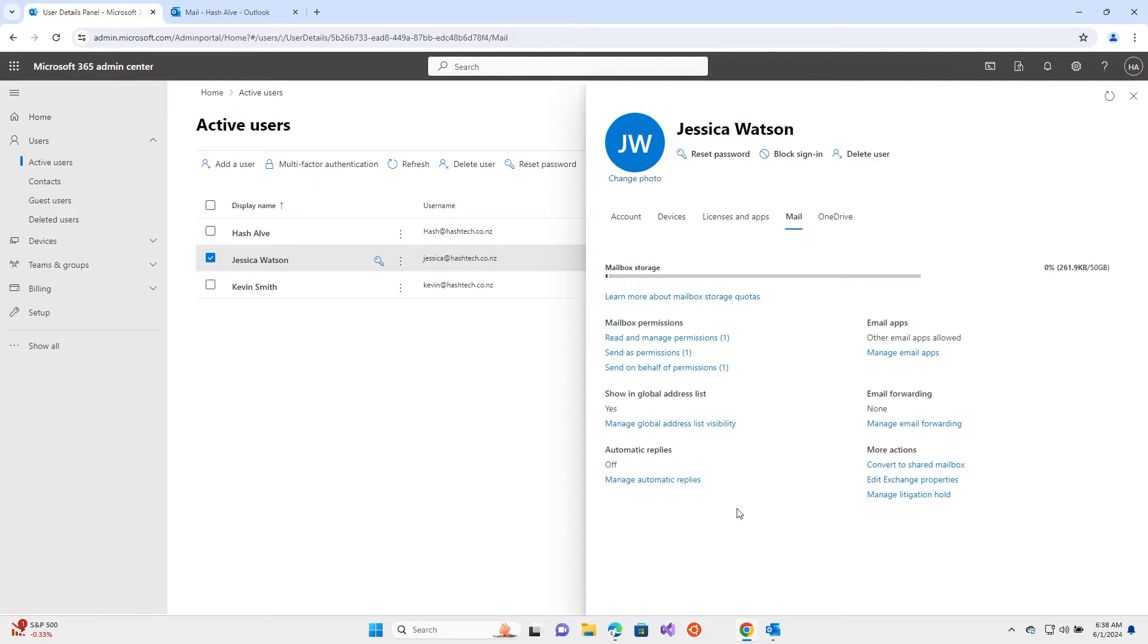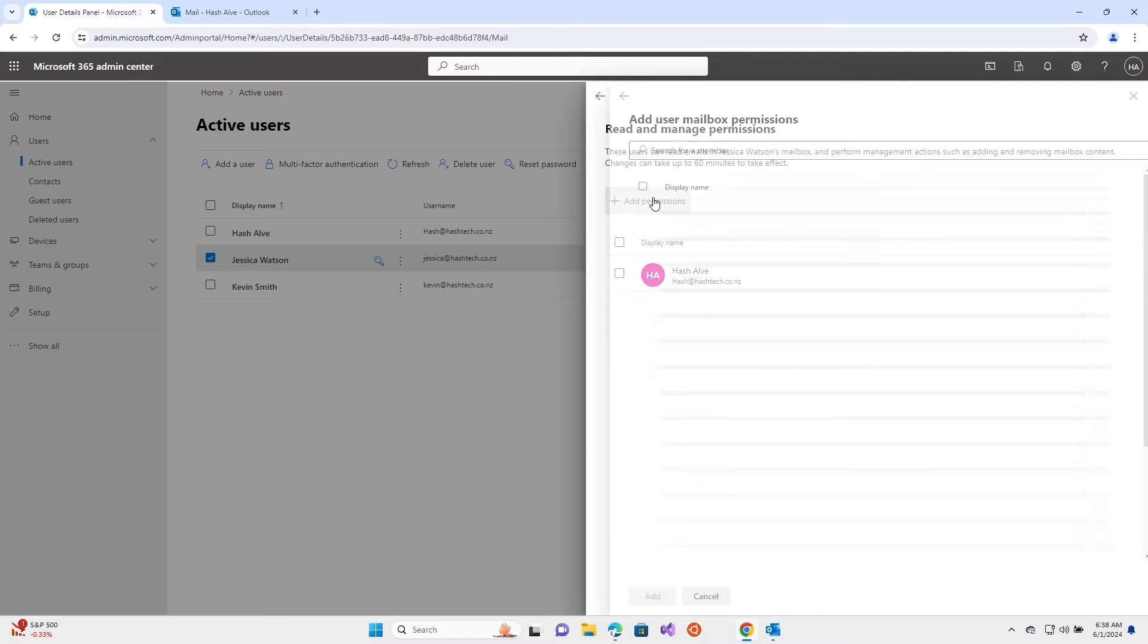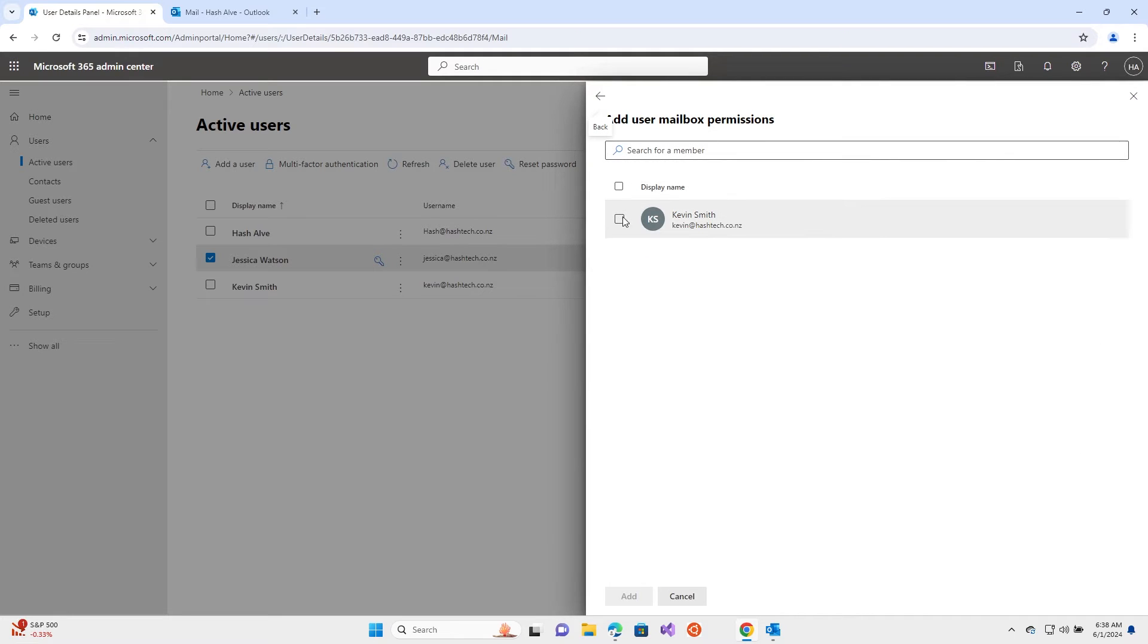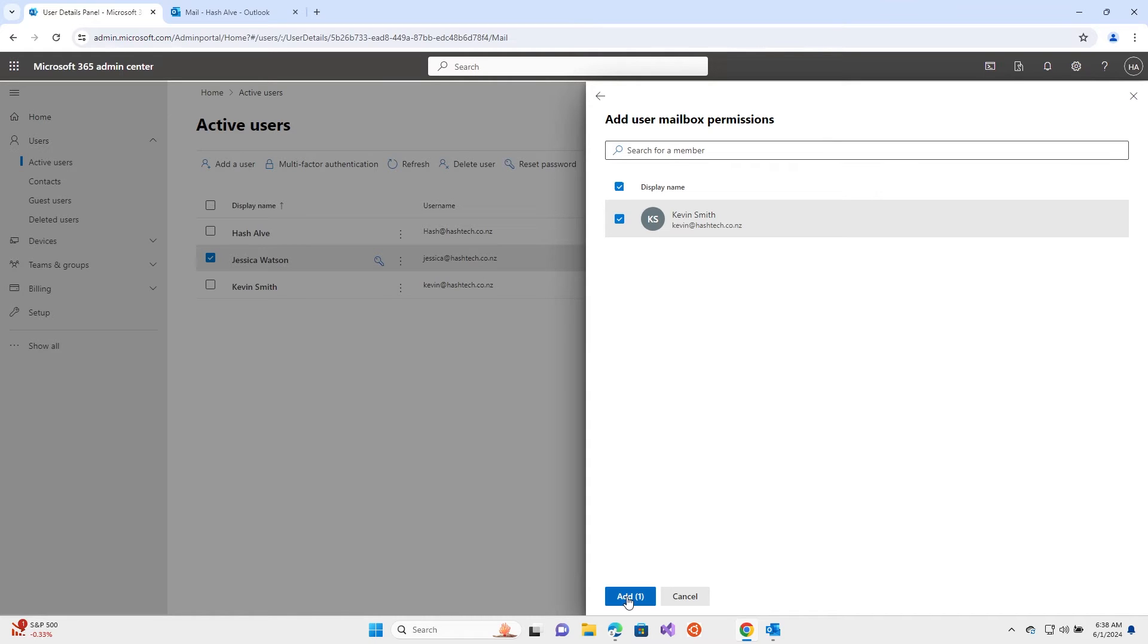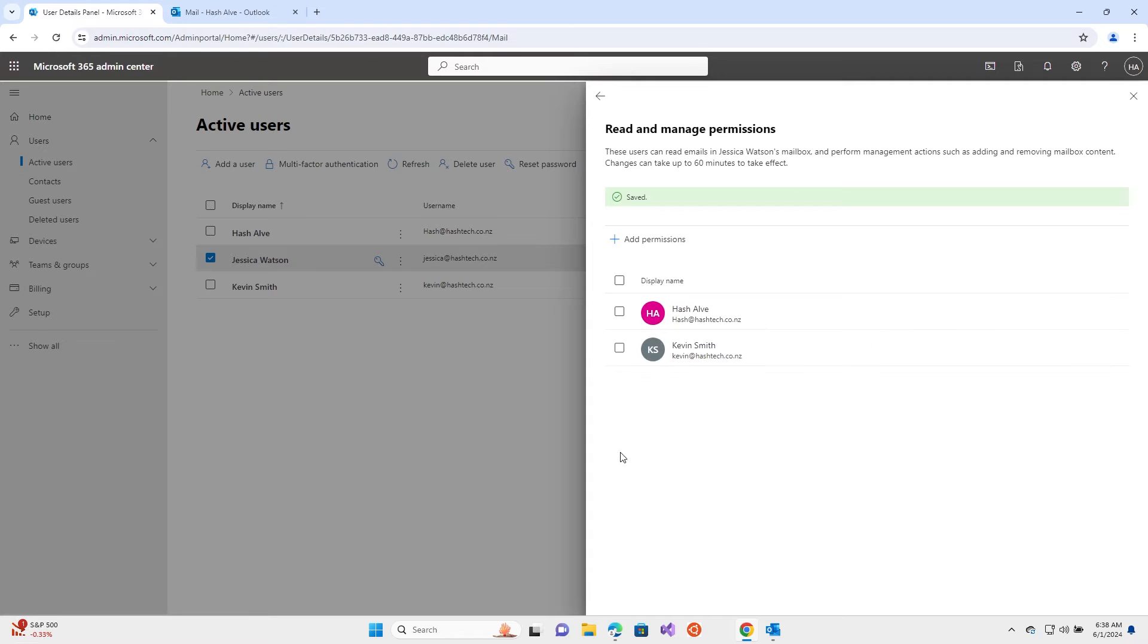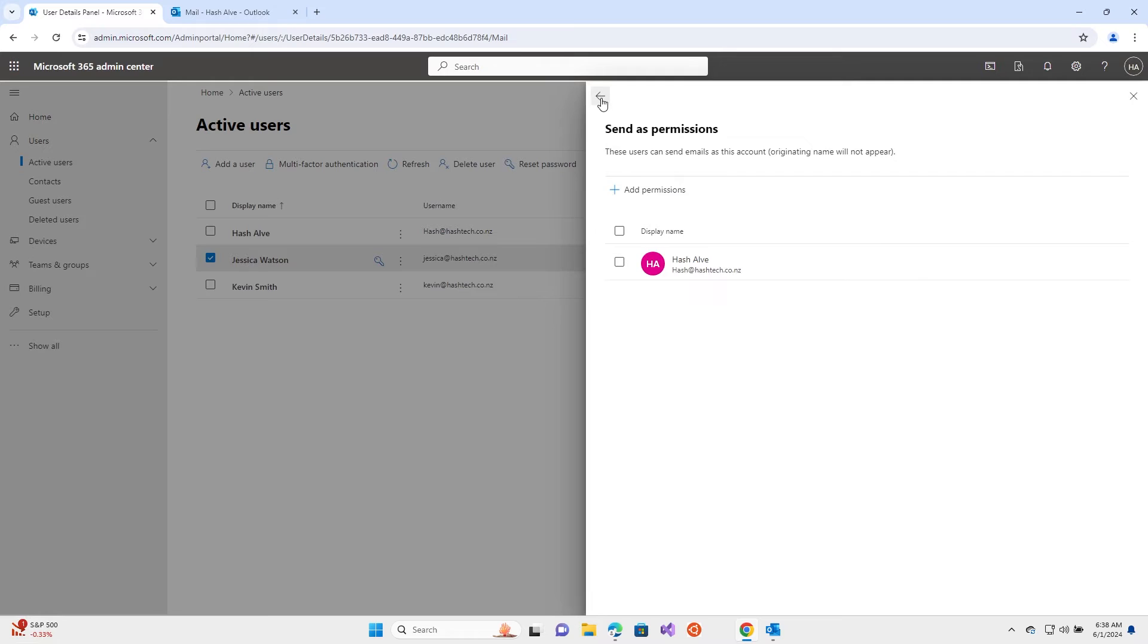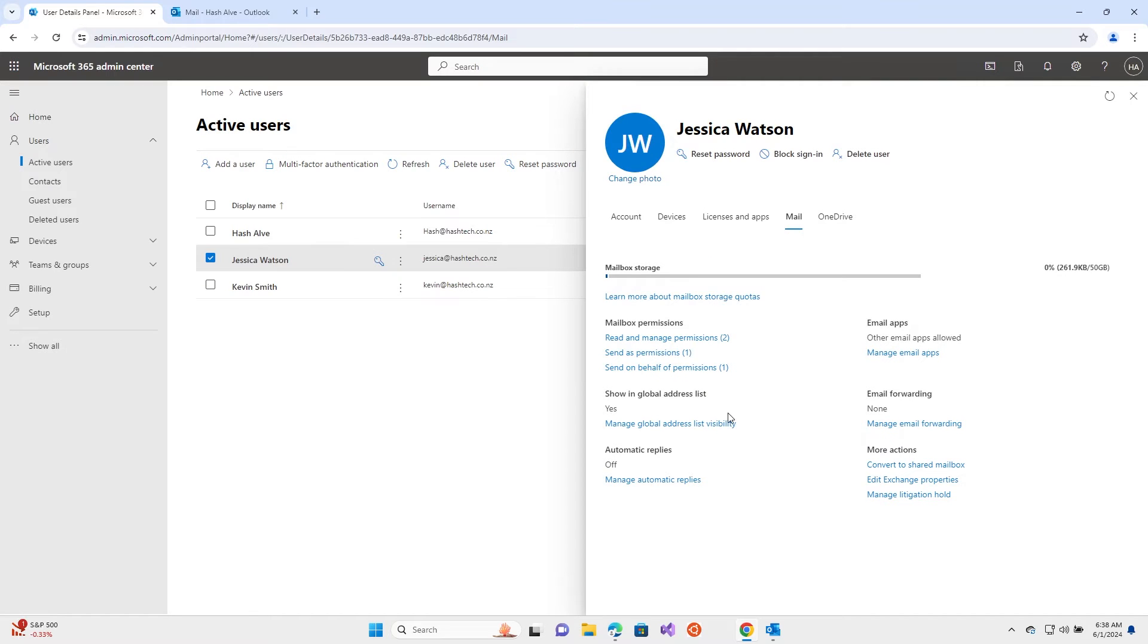To add any permissions, click on add permissions and select the relevant user. If you can't see it here, if you have a whole list, you can search and press add. Then it will be added to that list. Do this for all three if you're going to give full permissions.